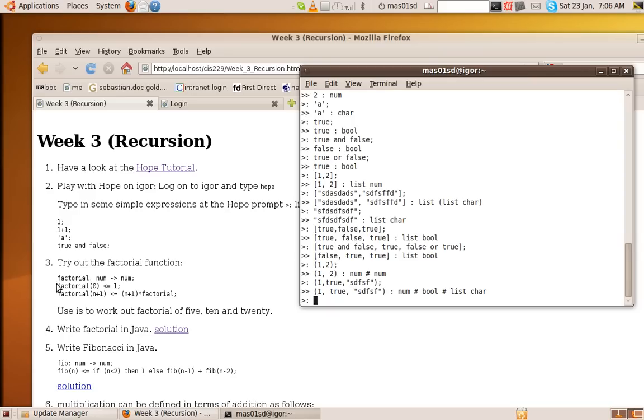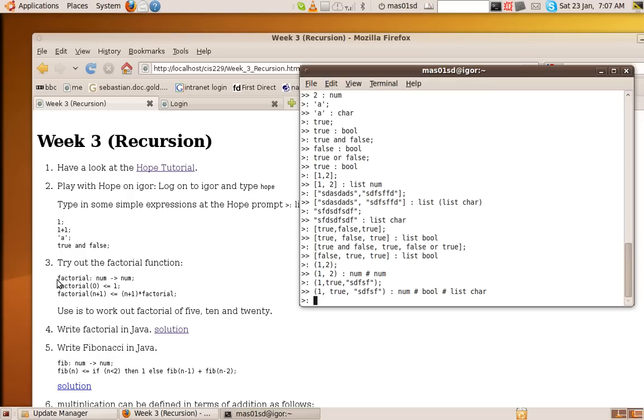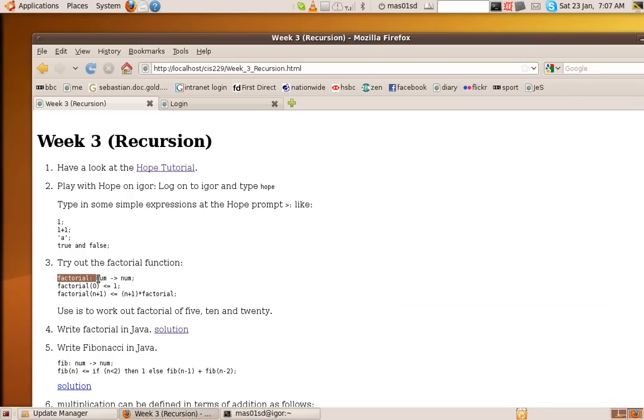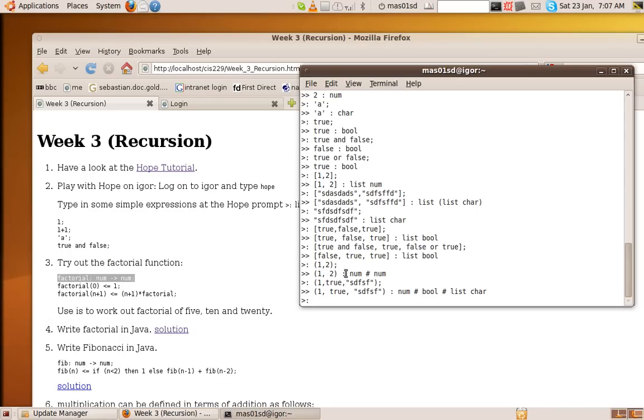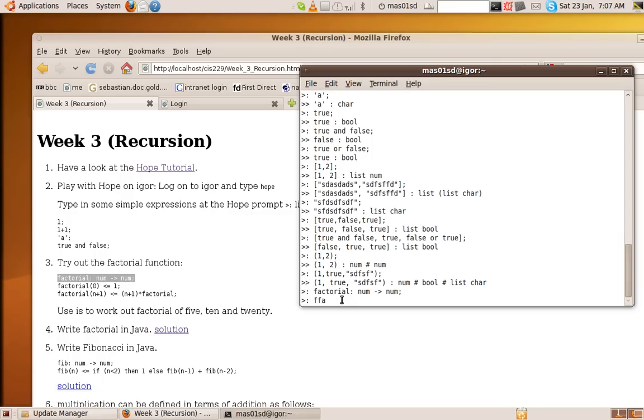it says factorial is a function which takes a number and returns a number. So in other words, we say factorial of 5, and that gives us back a number. Or factorial of 79, and it gives us back a number. So here we have two rules for defining factorial. We have factorial of 0 is 1. That's the base case. And factorial of n plus 1 is n plus 1 times the factorial of n.